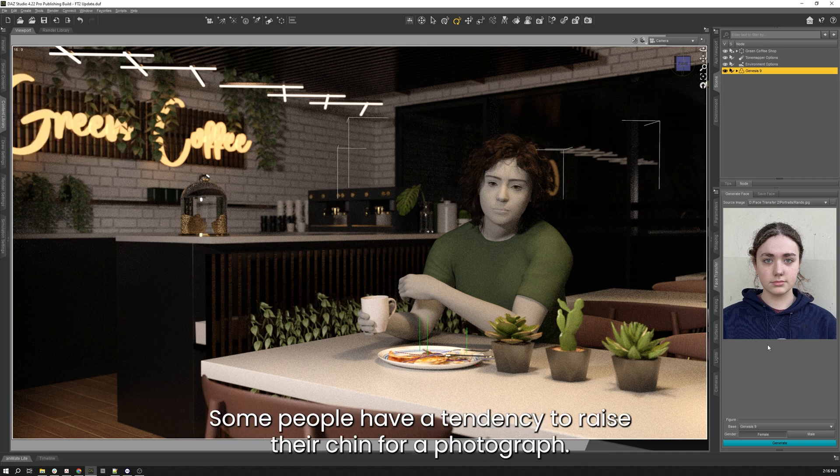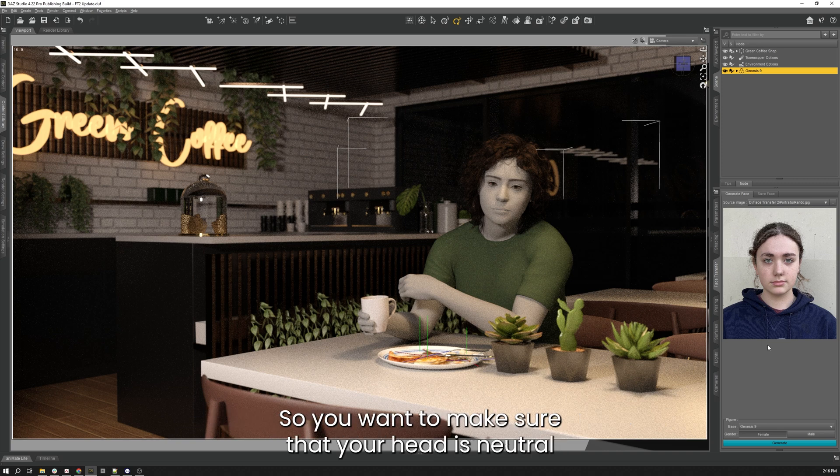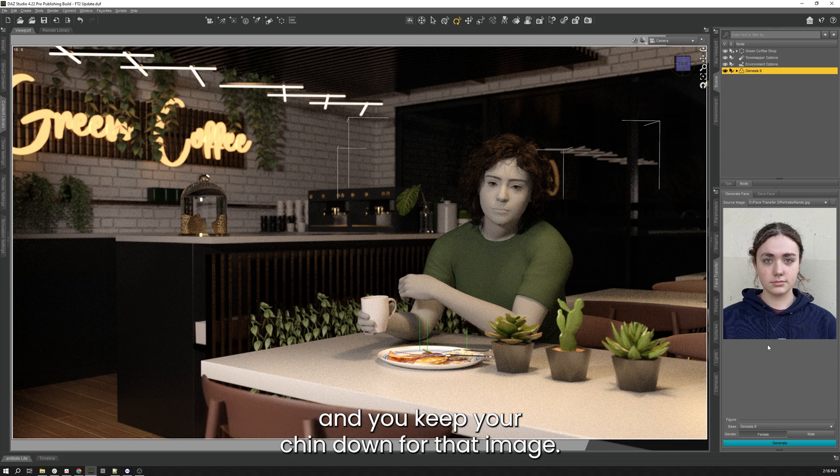Some people have a tendency to raise their chin for a photograph, so you want to make sure that your head is neutral and you keep your chin down for that image.